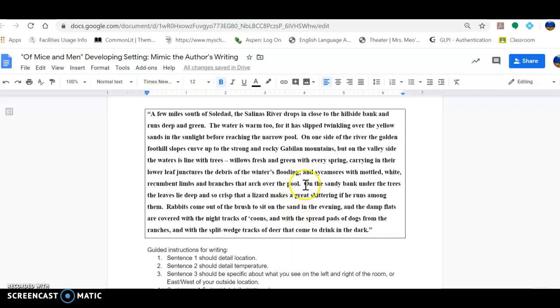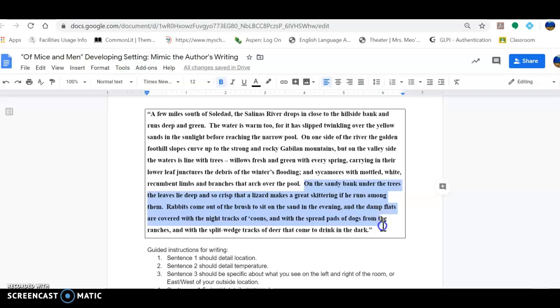Now let's look at the last sentence or the last two. 'On the sandy bank under the trees, the leaves lie deep and so crisp that a lizard makes a great skittering if he runs among them. Rabbits come out of the brush to sit on the sand in the evening, and the damp flats are covered with the night tracks of coons and with the spread pads of dogs from the ranches and with the split wedge tracks of deer that come to drink in the dark.'